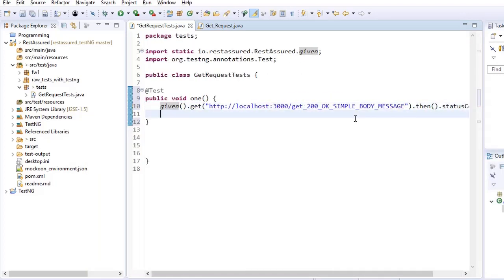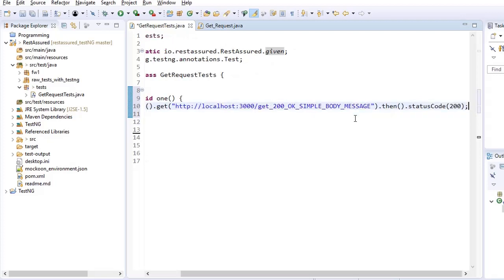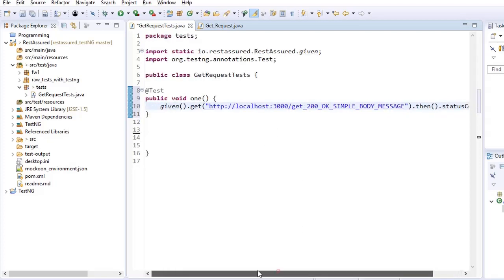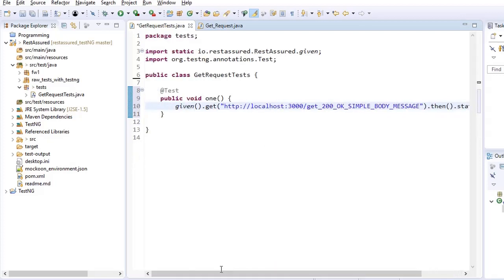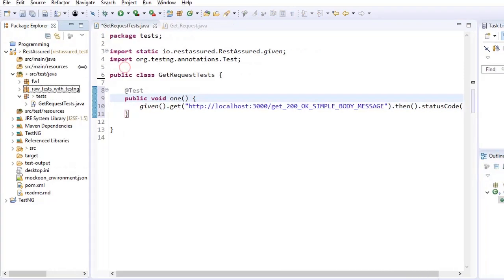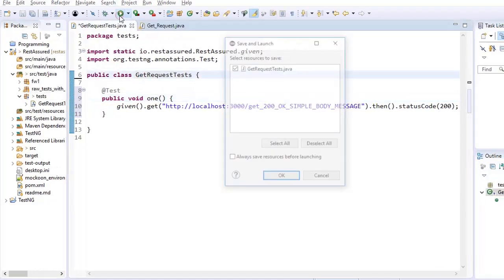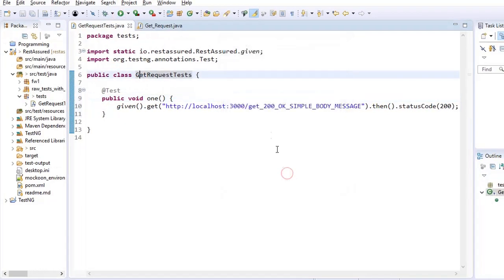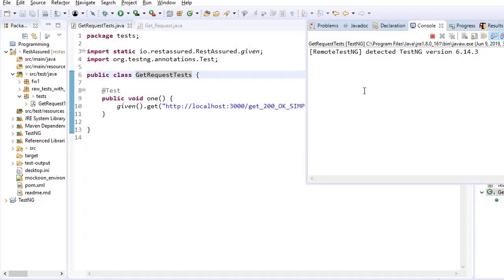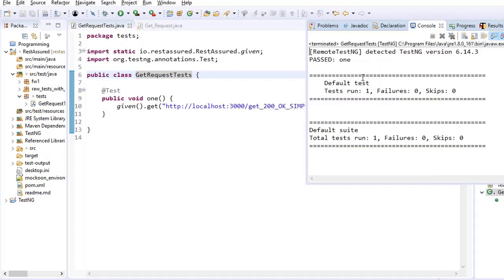So this becomes our first test case. So I run it now. The response would say that the test is passed. So it is passed.